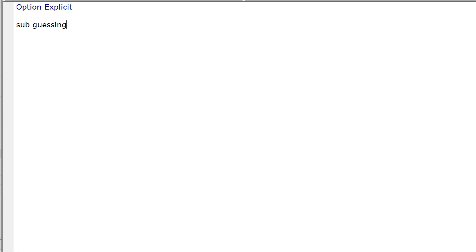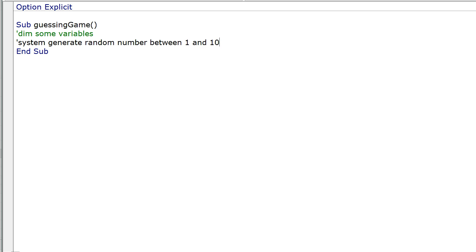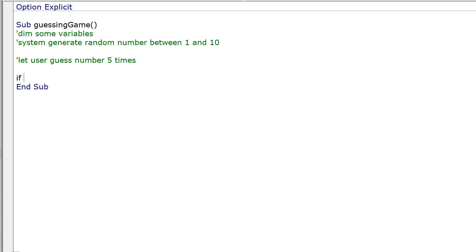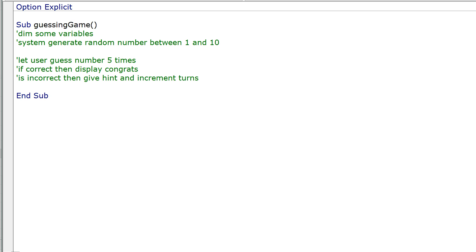What do we want the game to do? Let's pseudocode this. Sub GuessingGame. We want to dim some variables. Then we want the system to generate a random number between 1 and 10 — we'll make it easy. Then we need to let the user guess — how about 5 times? If correct, display congratulations. If incorrect, give a hint and increment the counter — increment turns.